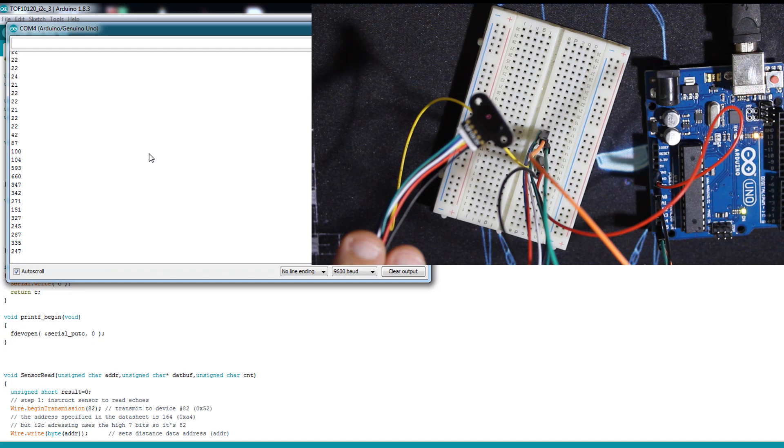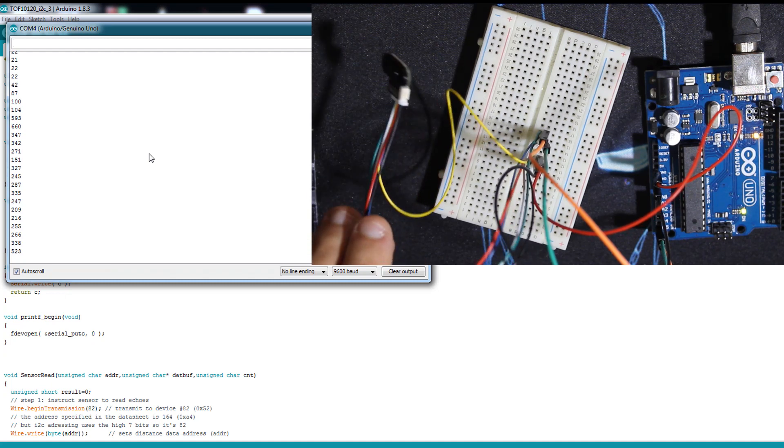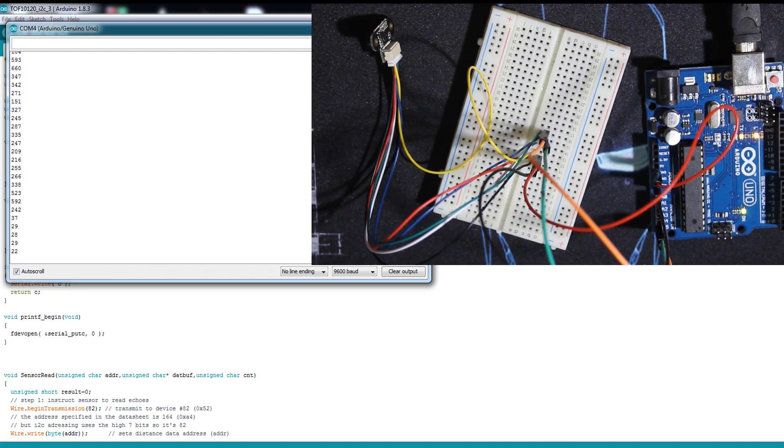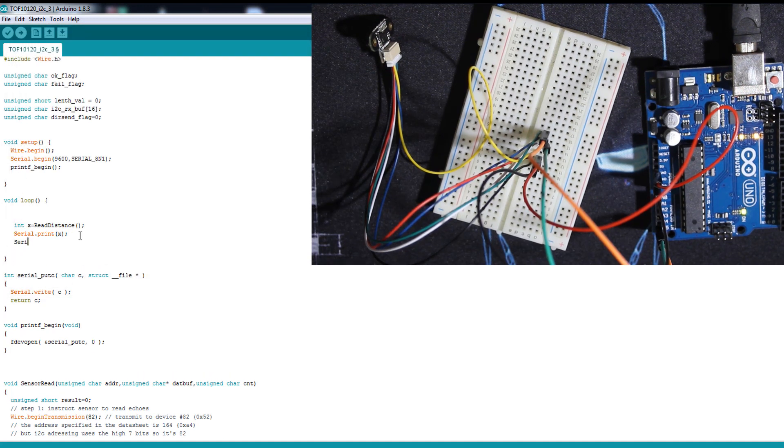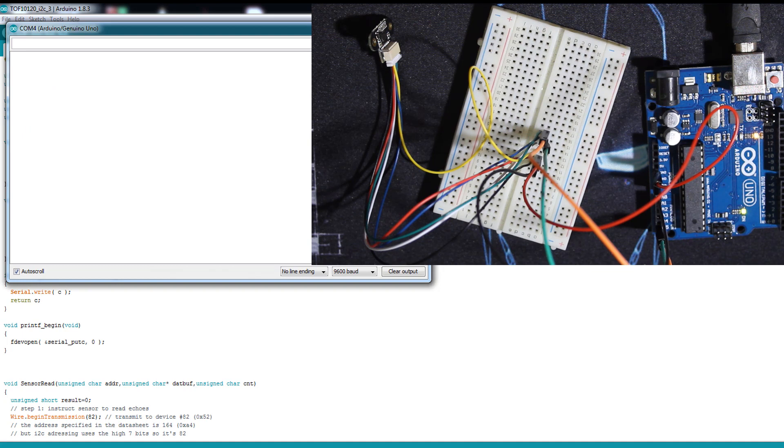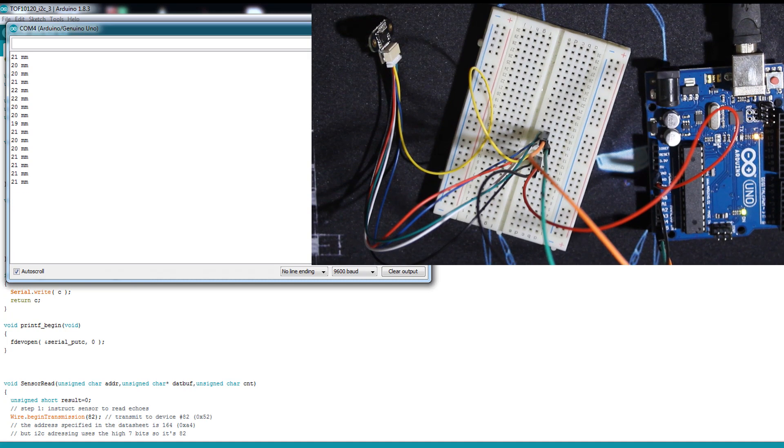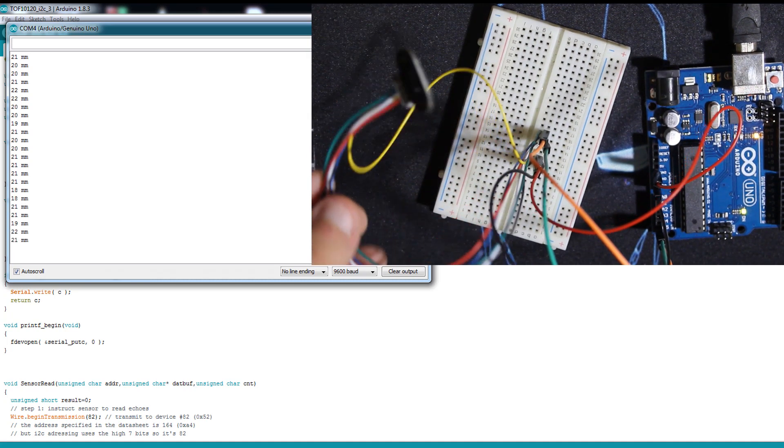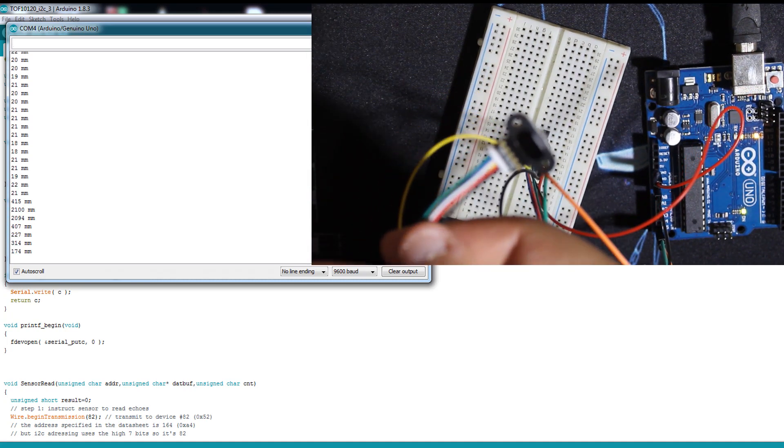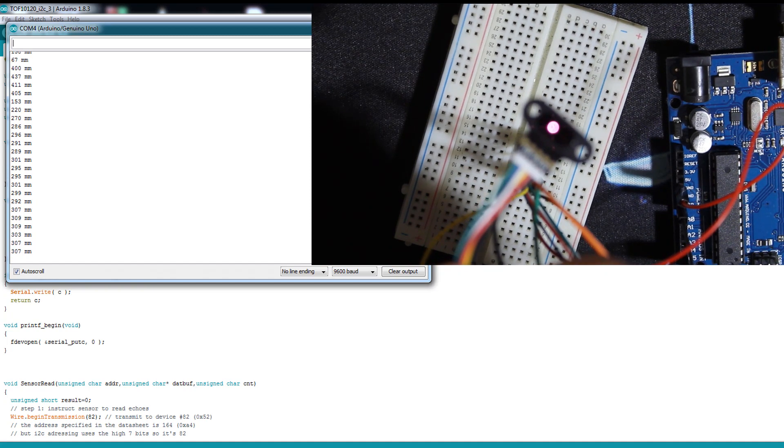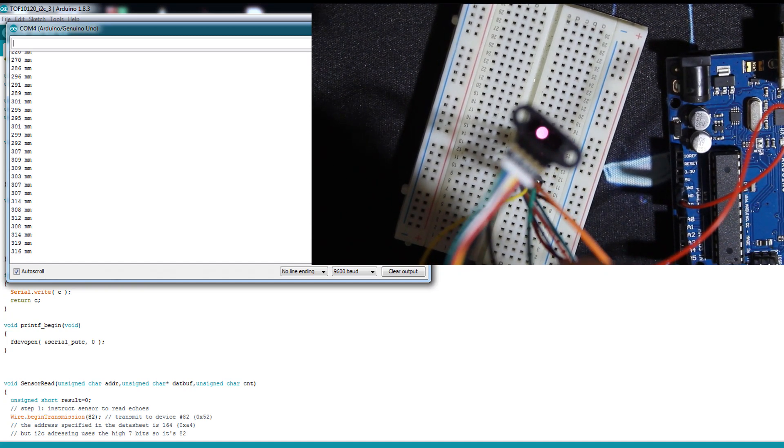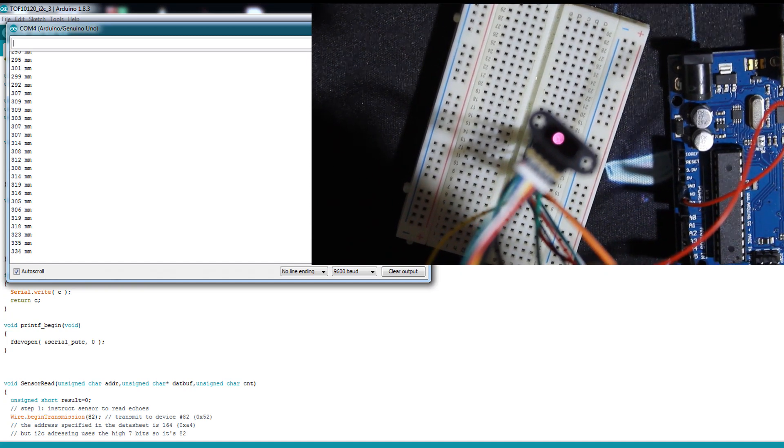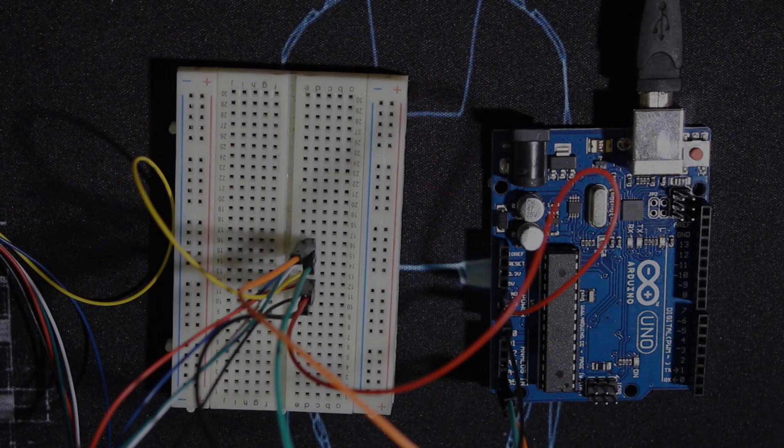As you can see, the distance changes - it's in millimeters. Let's add a label so we won't be confused. Now it's better. Let me check the camera angle to see the laser light. As you can see, this is the laser. It sends these waves and they reflect back, and this is how it calculates the distance.